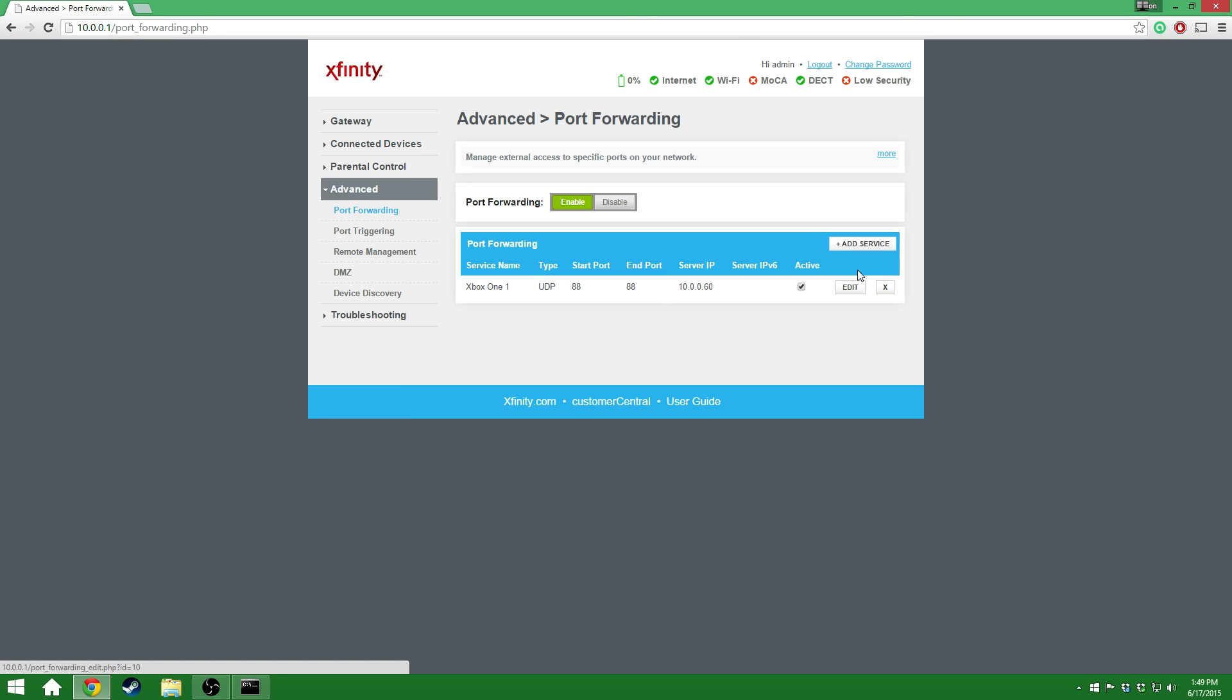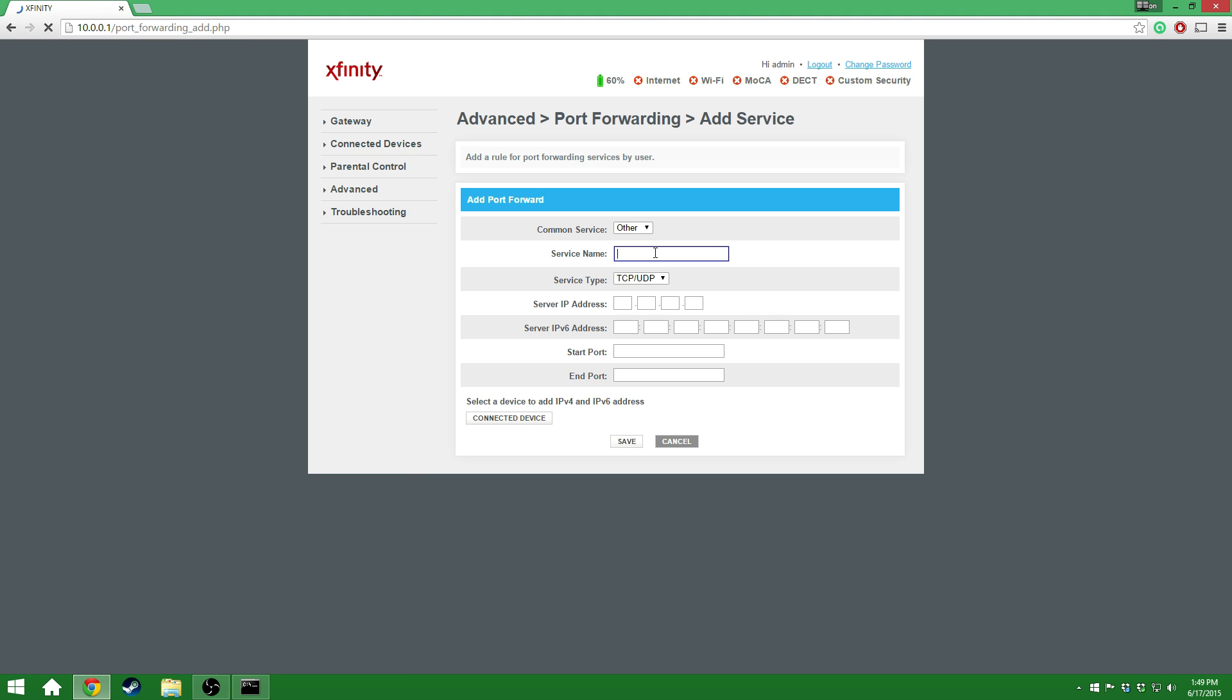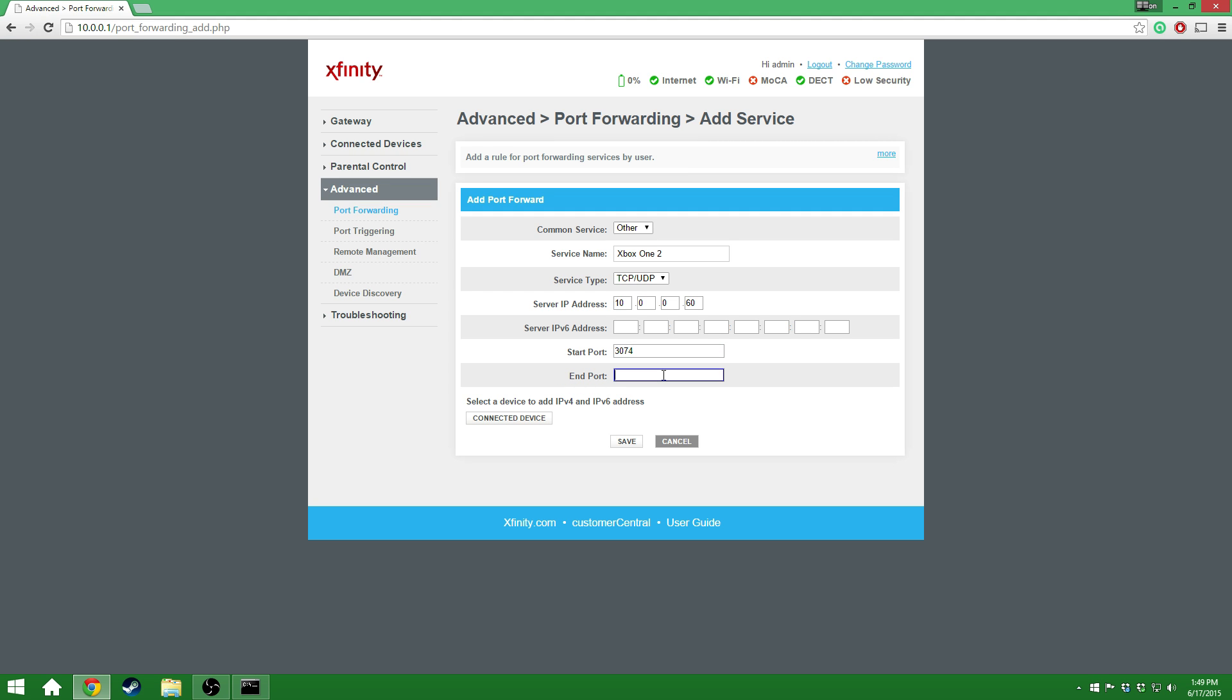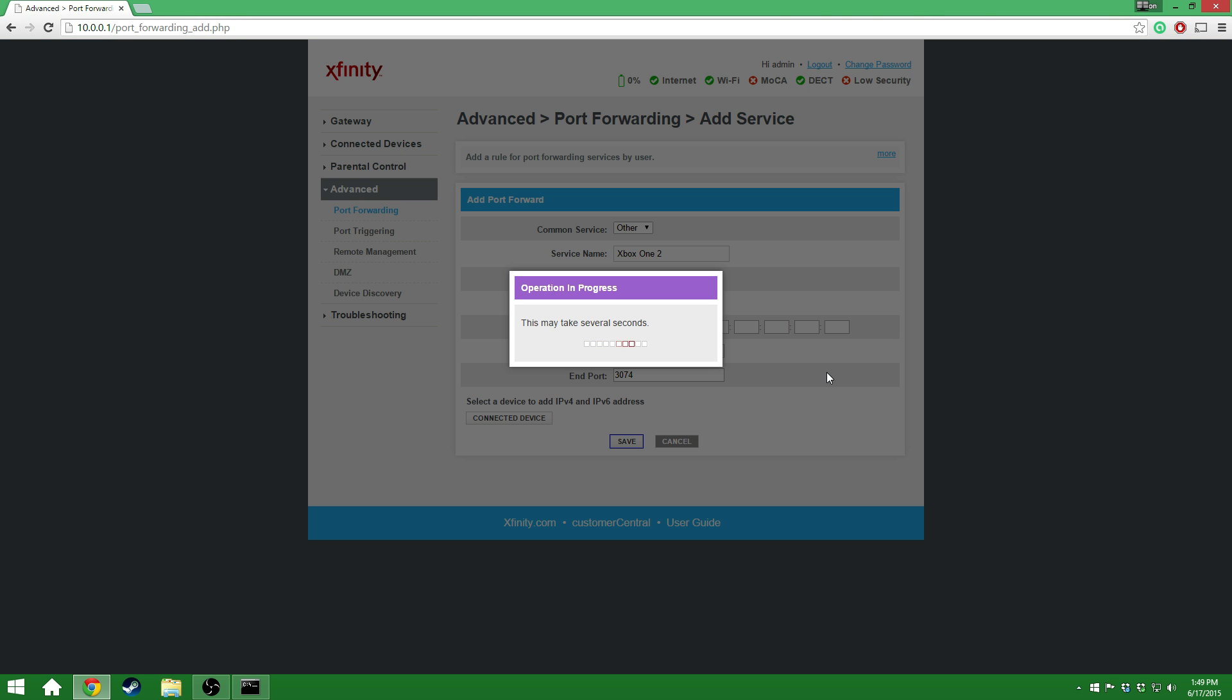Then, add a second service. For the service name, I went ahead and copied and pasted it, just because we're going to have to do this about eight times. So, Xbox One 2. Our second service is going to be UDP and TCP, so I'm going to leave that as it is. And for server IP address, again, 10.0.0.60. Now, the starting port for this one is going to be 3074. And end port is also 3074. I'm going to go ahead and save that one.